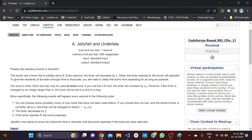Hello everyone, welcome to the Developers and Coders Club of NIT Agartala. Today we are going to solve Codeforces Round 901 Division 2, first problem: Jellyfish and Undertale.